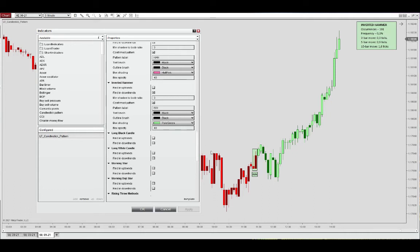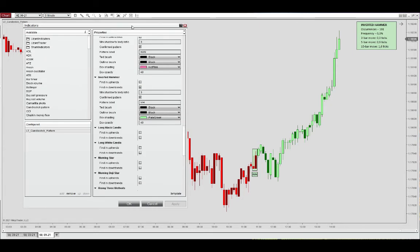So you can see how this impacts the statistics in the data box here, how many patterns were identified, the frequency, the average return on three bars, five bars, and 10 bars.